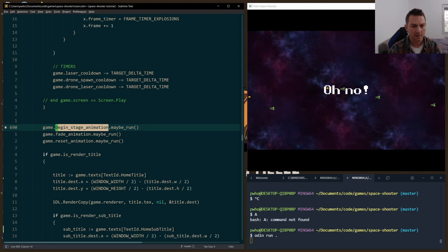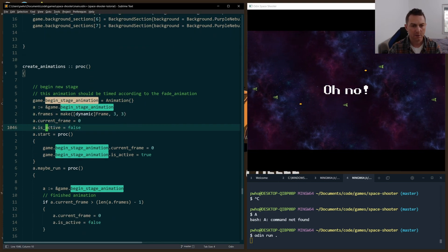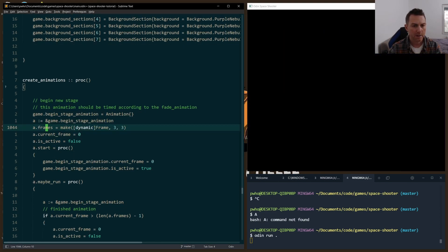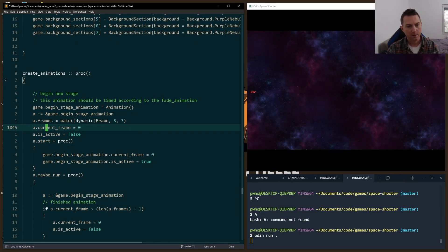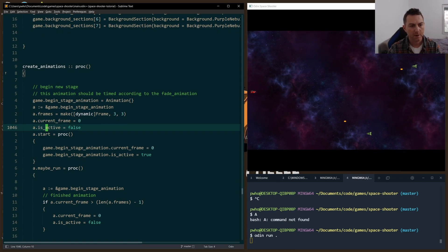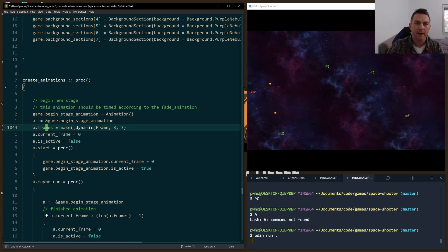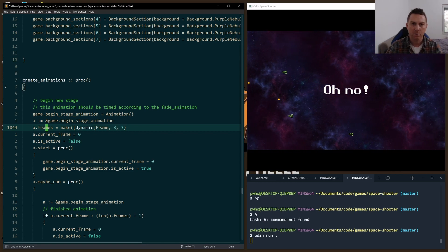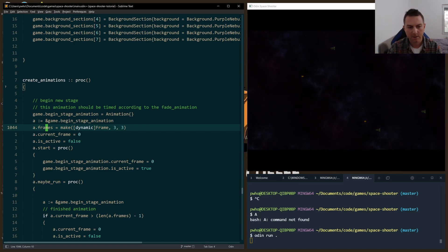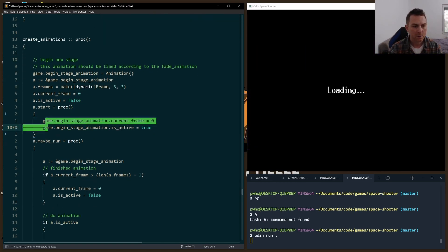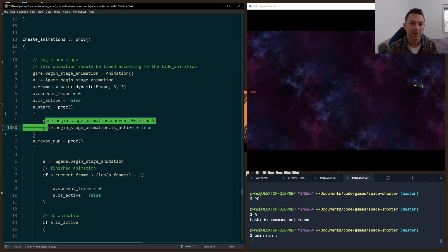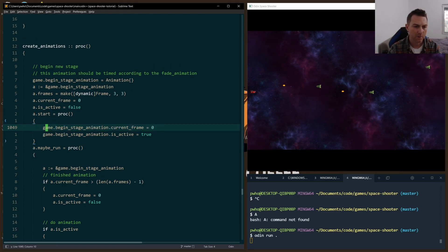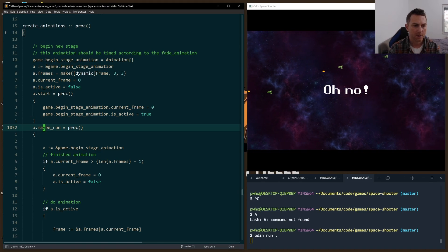So let's start with the begin stage animation. This one has three frames. At the beginning I just reset the frame and is_active. This is all within the create_animations procedure, which is just run one time to set everything up in the beginning. When start is called, it basically just resets everything. Turns it on, resets the current frame.